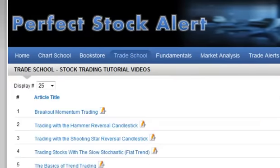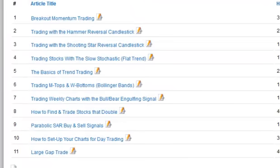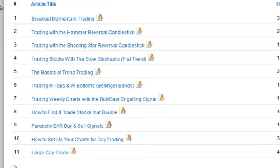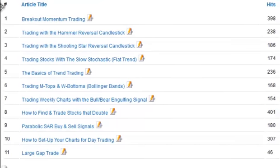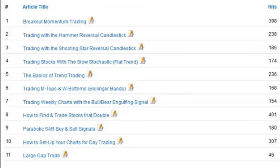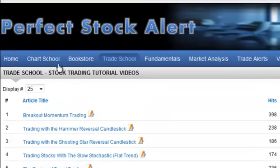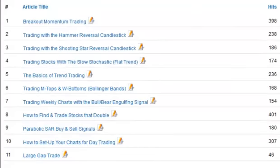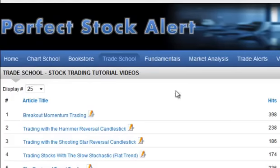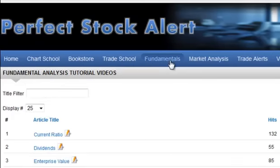The Trade School is pretty self-explanatory — it's a collection of videos going over different trading methods that we actually use here at perfectstockalert.com. Right now there are 11 of them and we're adding to them whenever we find one important enough to include. These are more focused than the Chart School — rather than giving you little bits and pieces to string together, this gives you an overview of how to actually use a trading model.